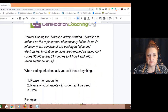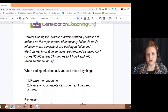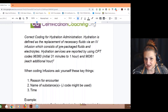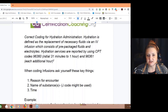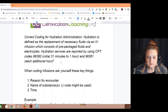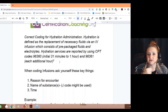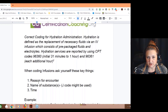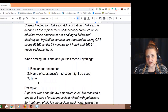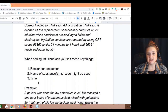Correct coding for hydration administration — this is exactly what you need to be aware of. If you're just doing hydration, there are two codes: 96360 for 31 minutes to an hour, and the add-on code 96361. Hydration is different — infusing for hydration is different than infusing for other substances, and hydration has to be stated as such. So when infusing, ask yourself: what's the reason for the encounter? Why is the patient getting the infusion? Is it for hydration, low potassium, or a cardiac arrhythmia?